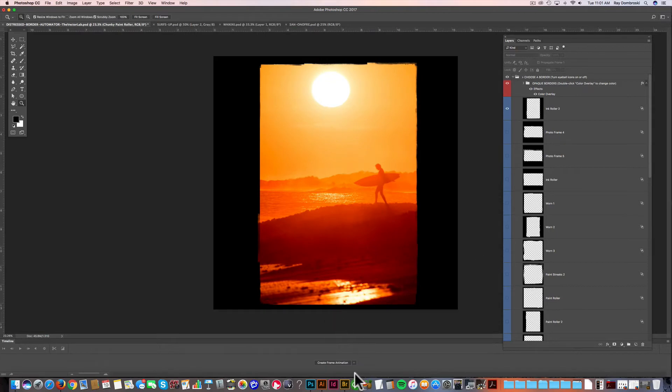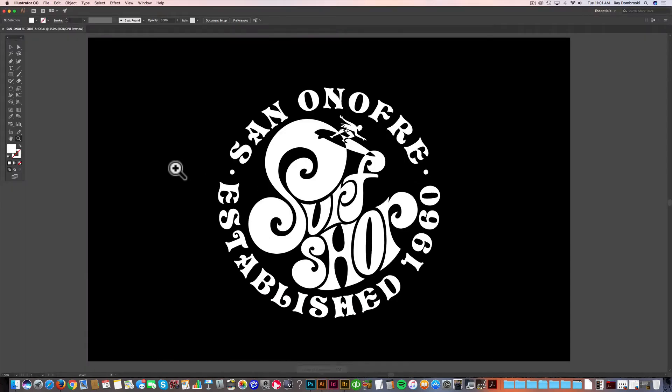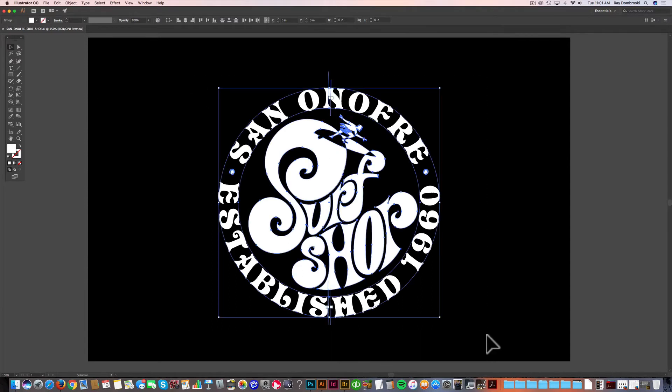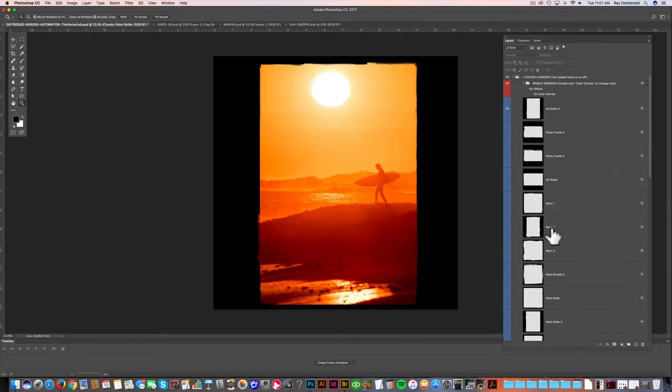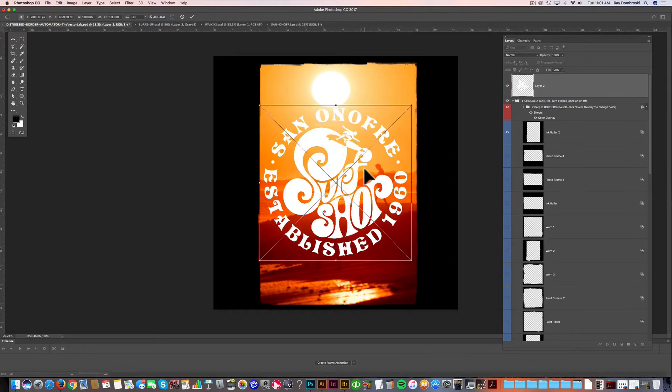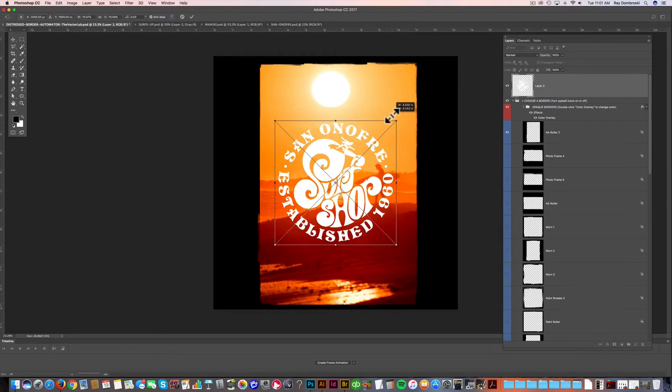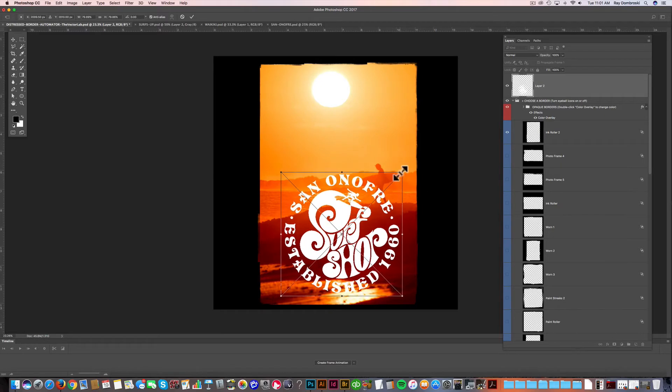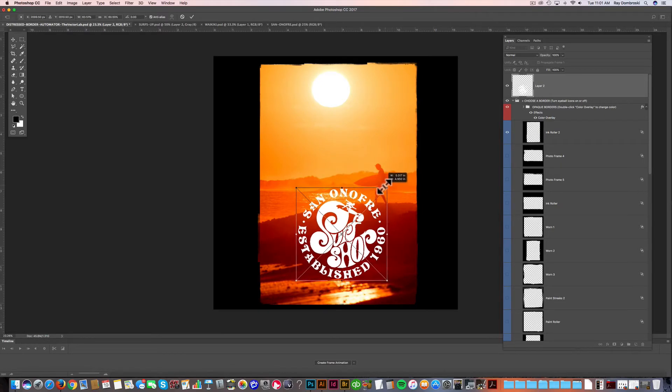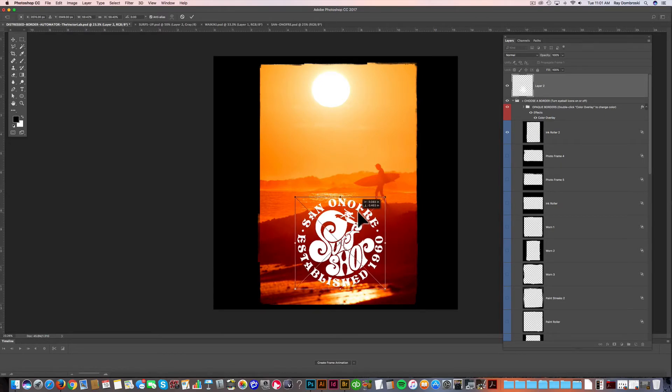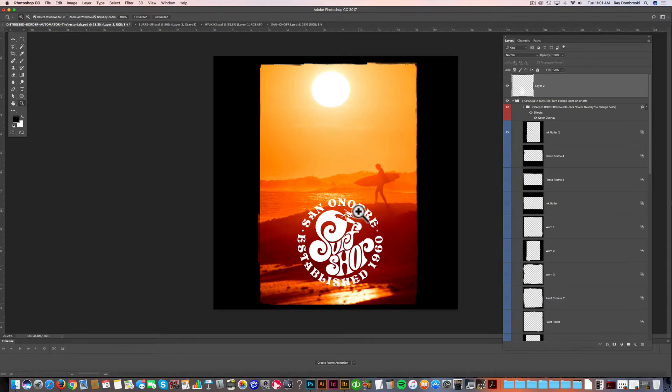And just to make this more of a t-shirt design, what I'll do is I'll grab a little logo that I have and just copy that out of Illustrator, go back into Photoshop. And what I want to do is I'll just paste that as pixels into this document and then scale it down here and click Enter to apply it.